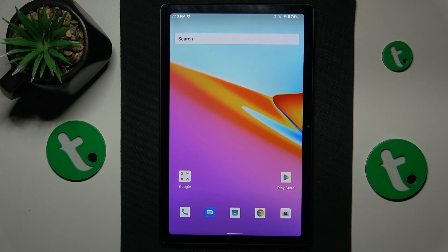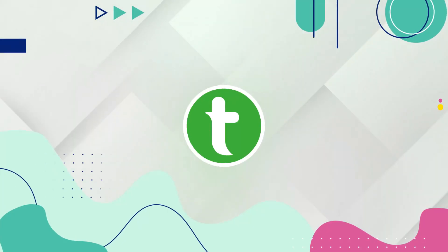This is the Chuvi HiPad Max, and today I will show how you can check your data usage on this device.